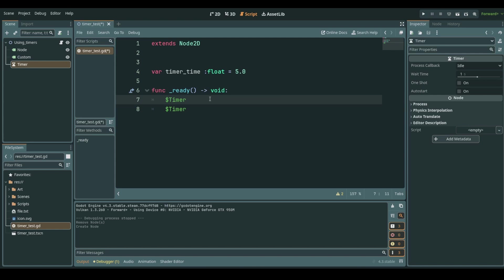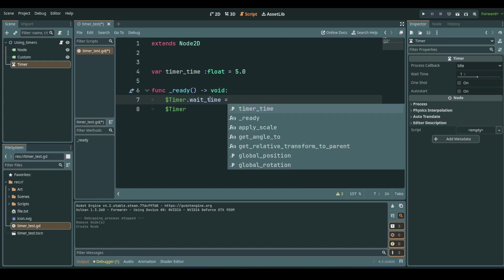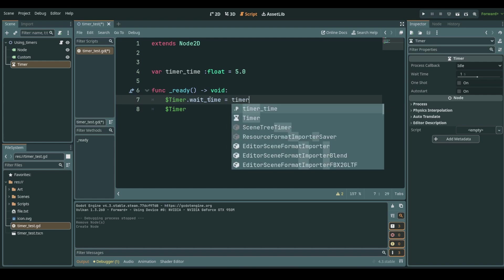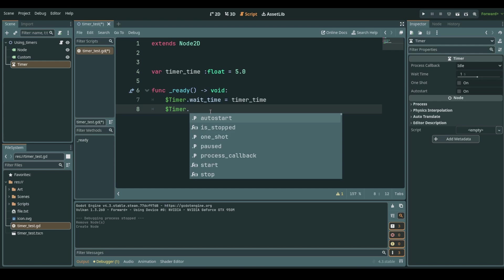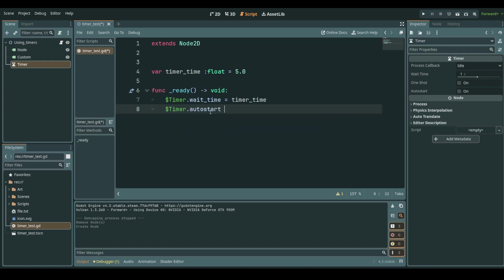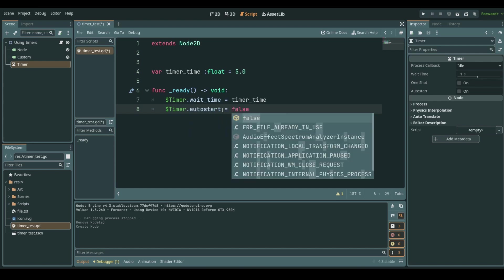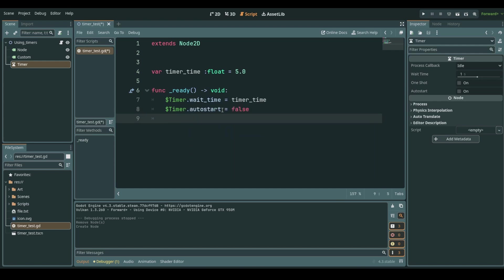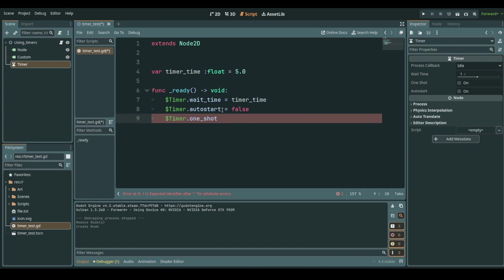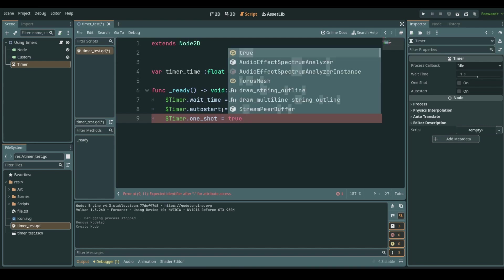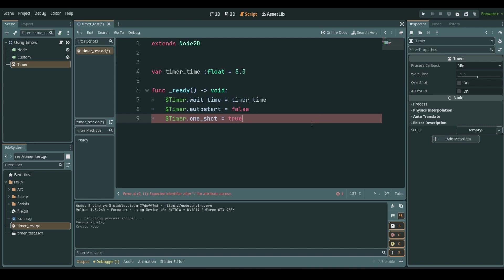For the time being we set our wait time to be equals to what we said is going to be our timer's time. So this will be five seconds. Then we will say that auto start is going to be false. I mean it is by default but just to give the example here and then our timer we will say that our one shot will be true. Fabulous.